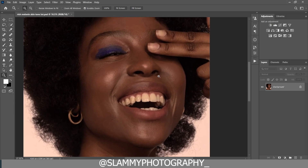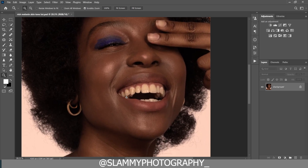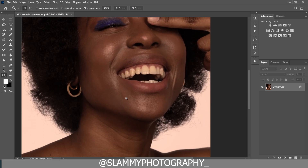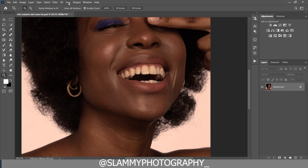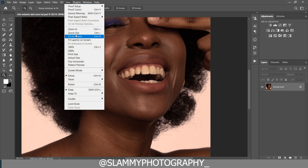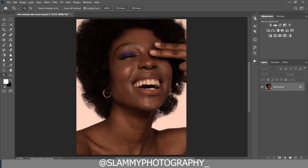If you look at this image you can see that the skin tone is too warm. Melanin skin tone is not supposed to look like this, so to fix that we are going to duplicate the background layer and rename it 'color correct.'